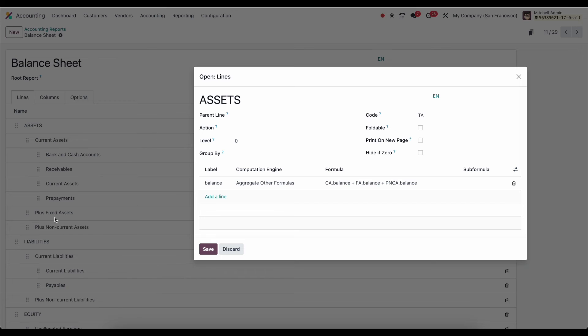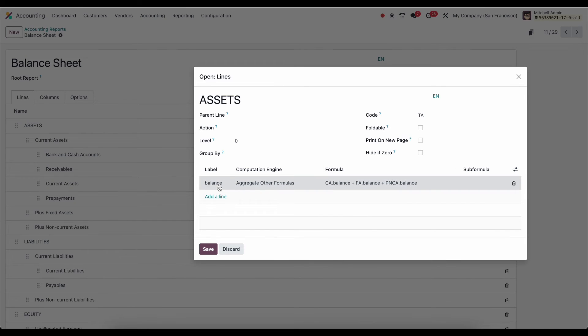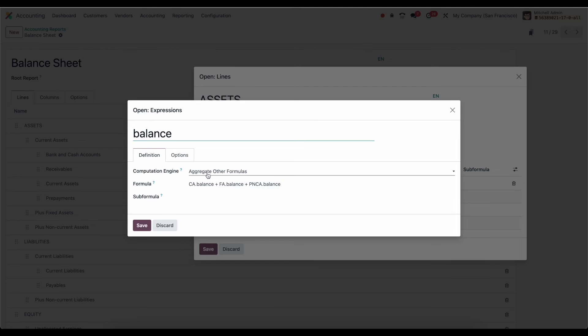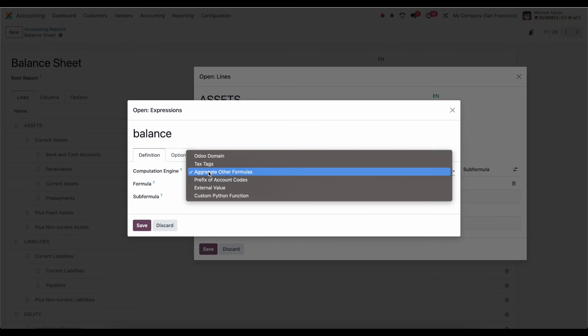And inside of this upper level group, we're going to add those totals together. And we're going to save it with this label of balance. And the computation, again, is aggregate other formulas. But there's other options that are used in different reports,